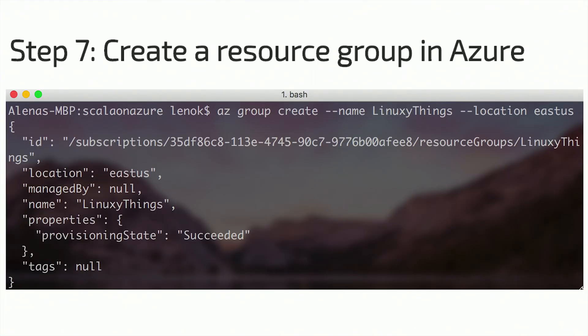I have a container image path, and I'm ready to create a web app. For that, we need to create a resource group, an app service plan, and web app itself. Here is how you can create a resource group.